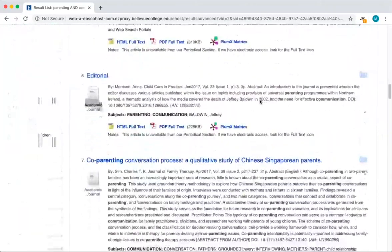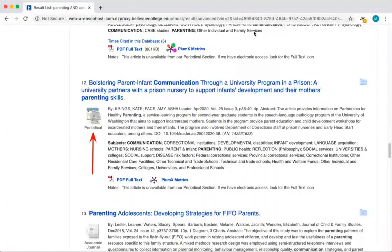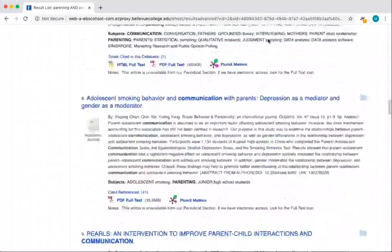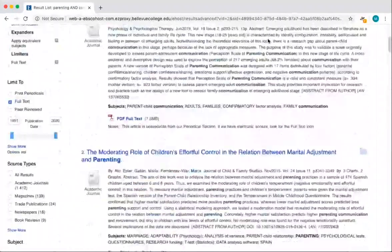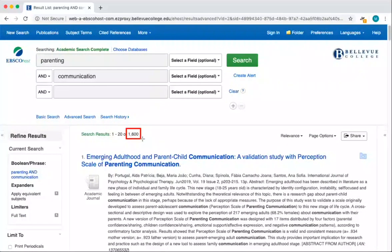This example is an academic journal article. If we scroll down on this page, we can see an example that is a periodical or magazine article. Coming back up to the top of the page, you can see that we have 1600 search results. This is definitely more results than we can comfortably comb through, so let's look at some filters for narrowing our results.